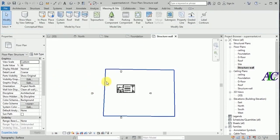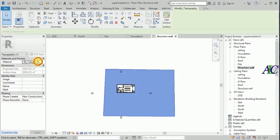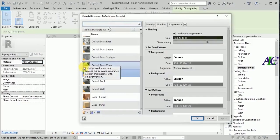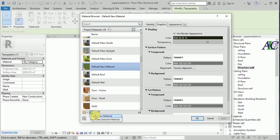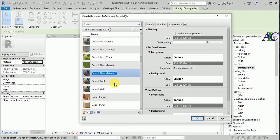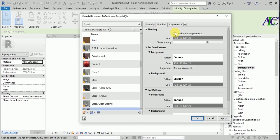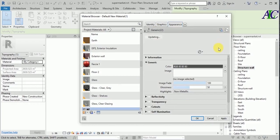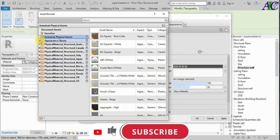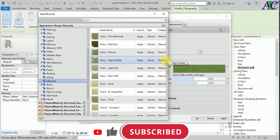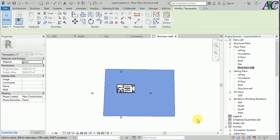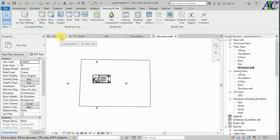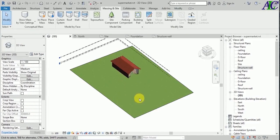And then finish. From here I'm going to select the material for this, so let's create a new material. Right click and rename and call it 'grass'. From here I'm going to select the material for this - go to site work and then select this and apply. Let's see in 3D.